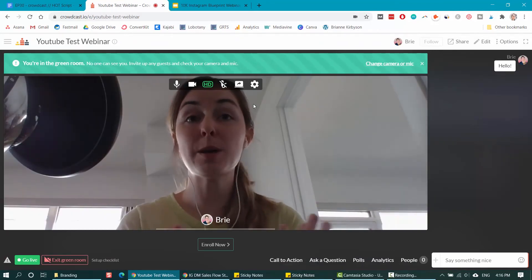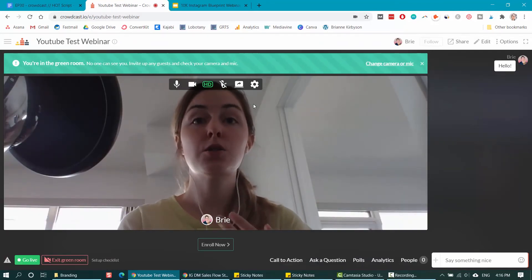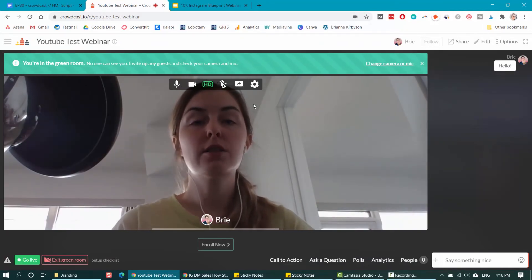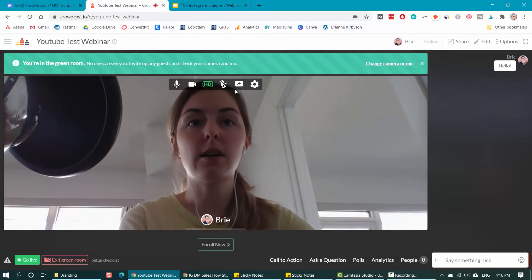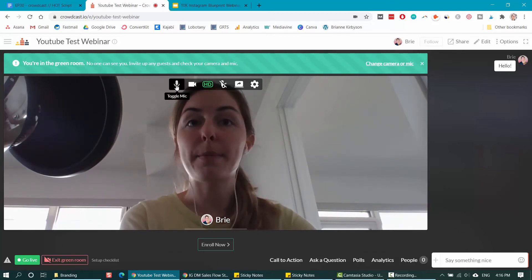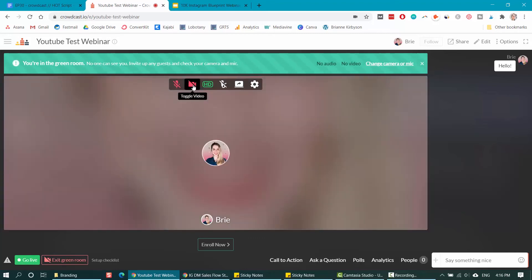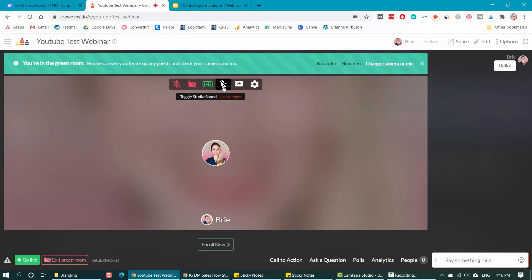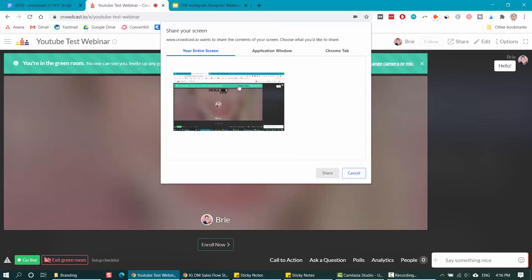Now I'm in the green room, I'm preparing to go live. You can see at the top here, there are all these buttons I can use. I can toggle my mic. If I want to mute myself, toggle my video. If I don't want to show up just yet, whether you want HD or not, or if you want to change your settings for your camera and mic. And then here is the share screen button. I'm going to click on share screen.